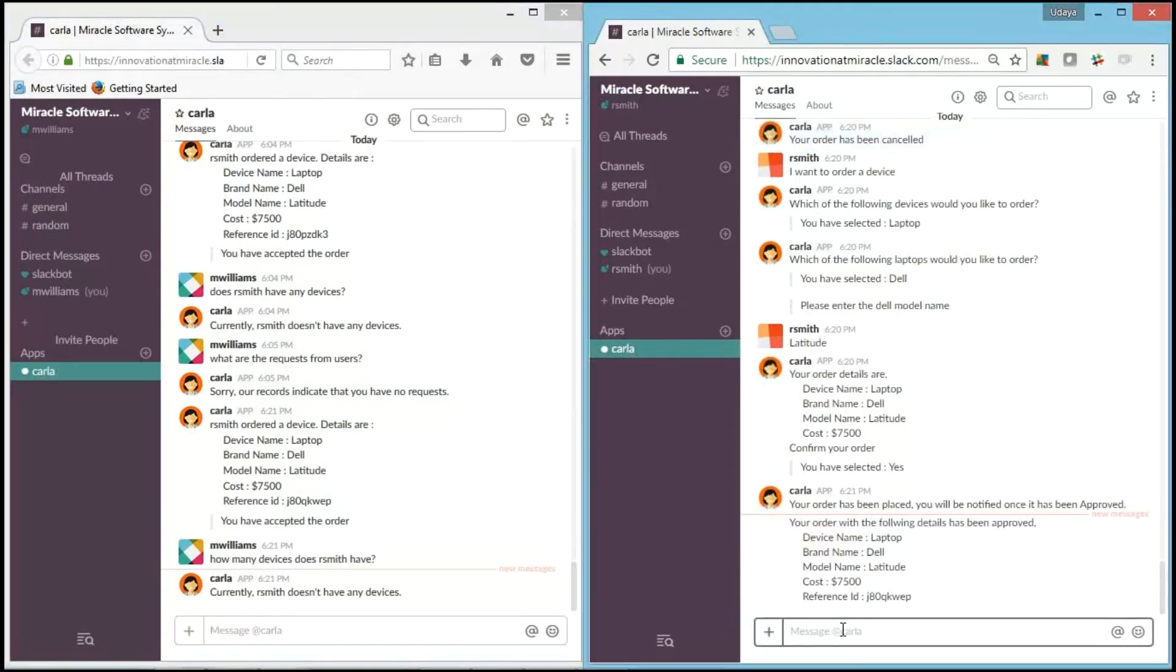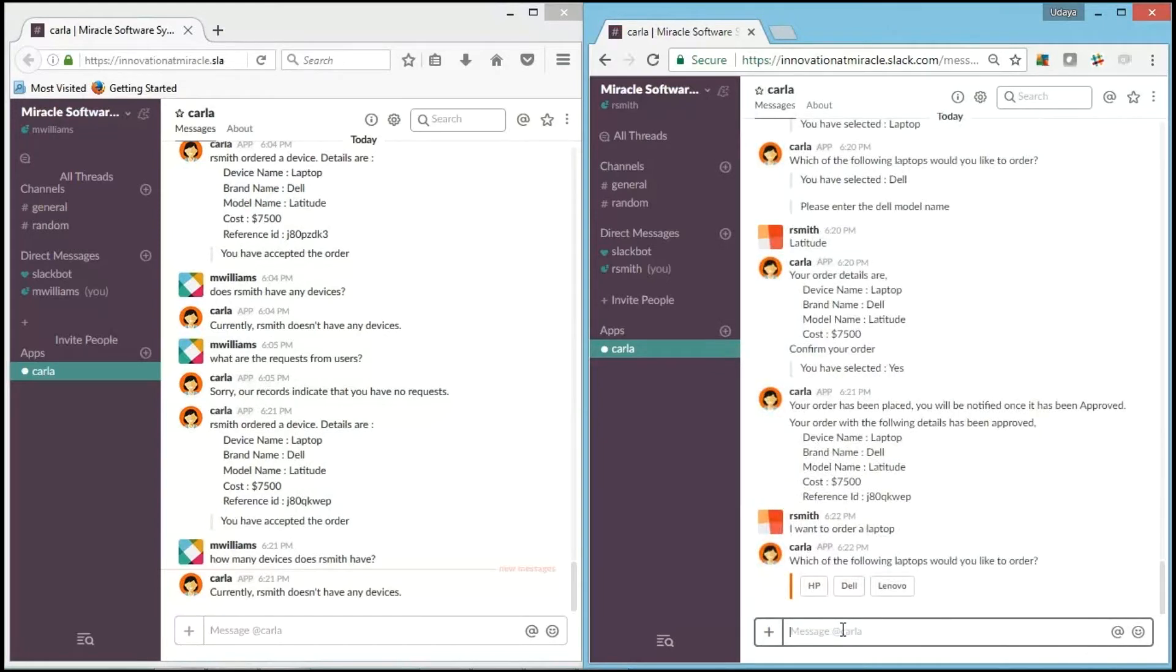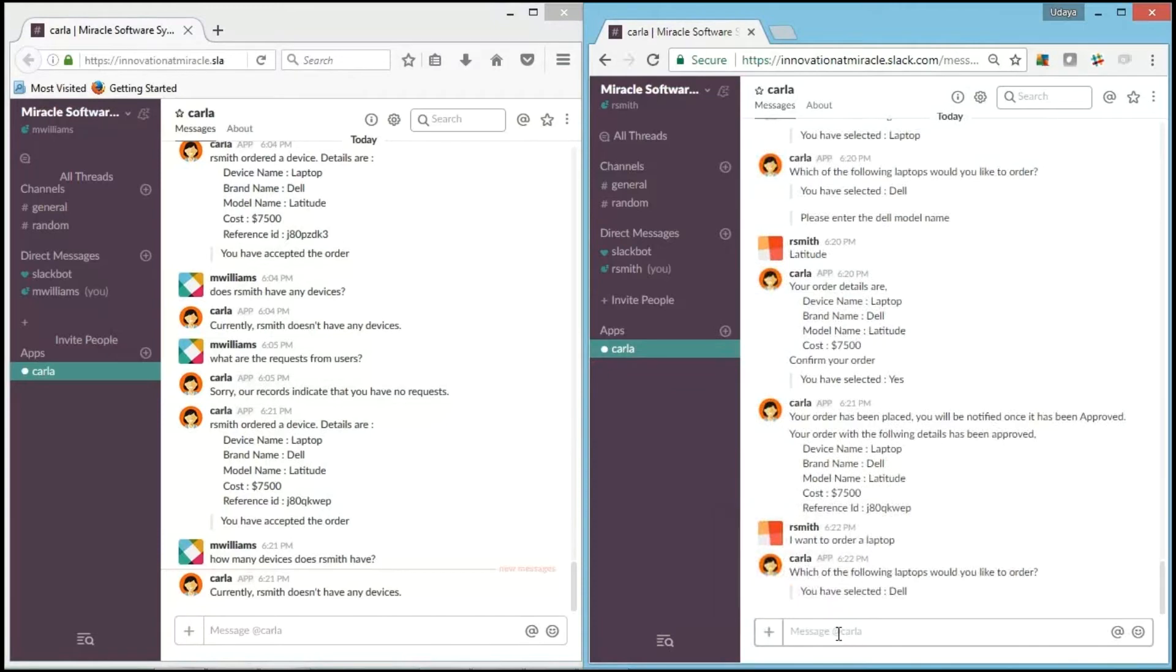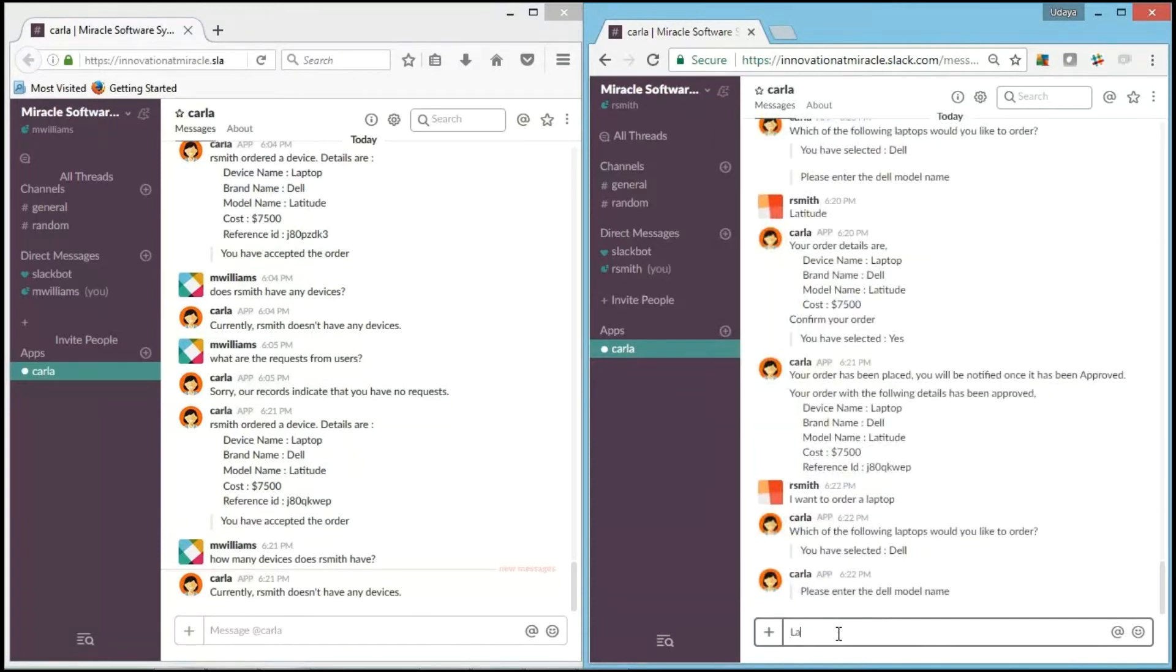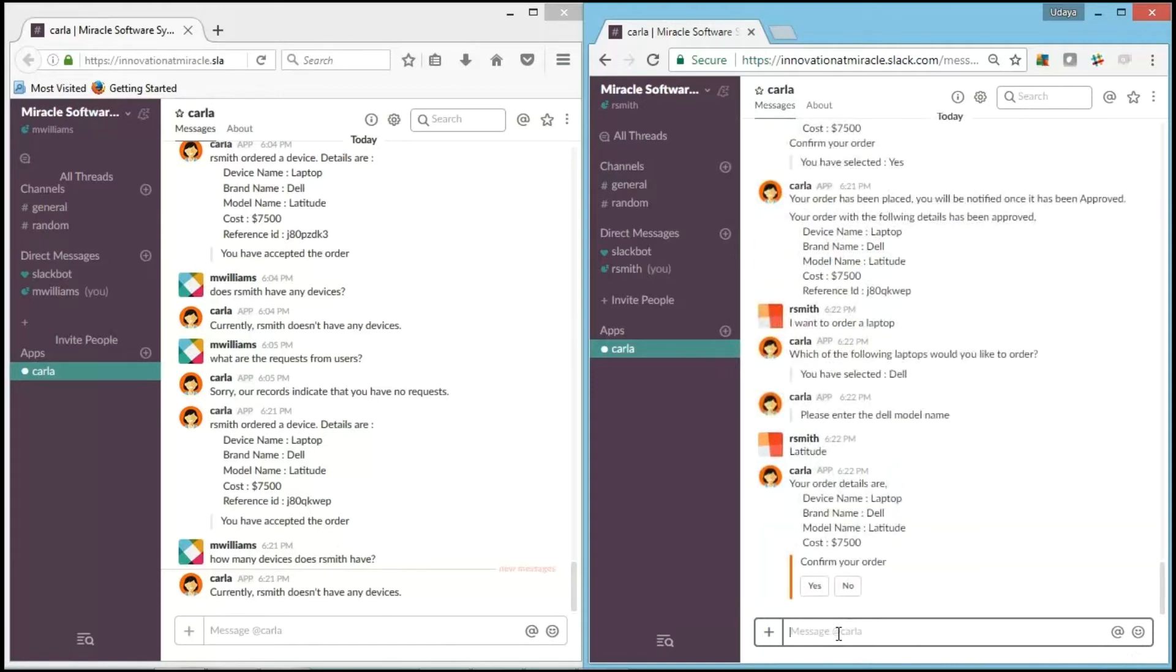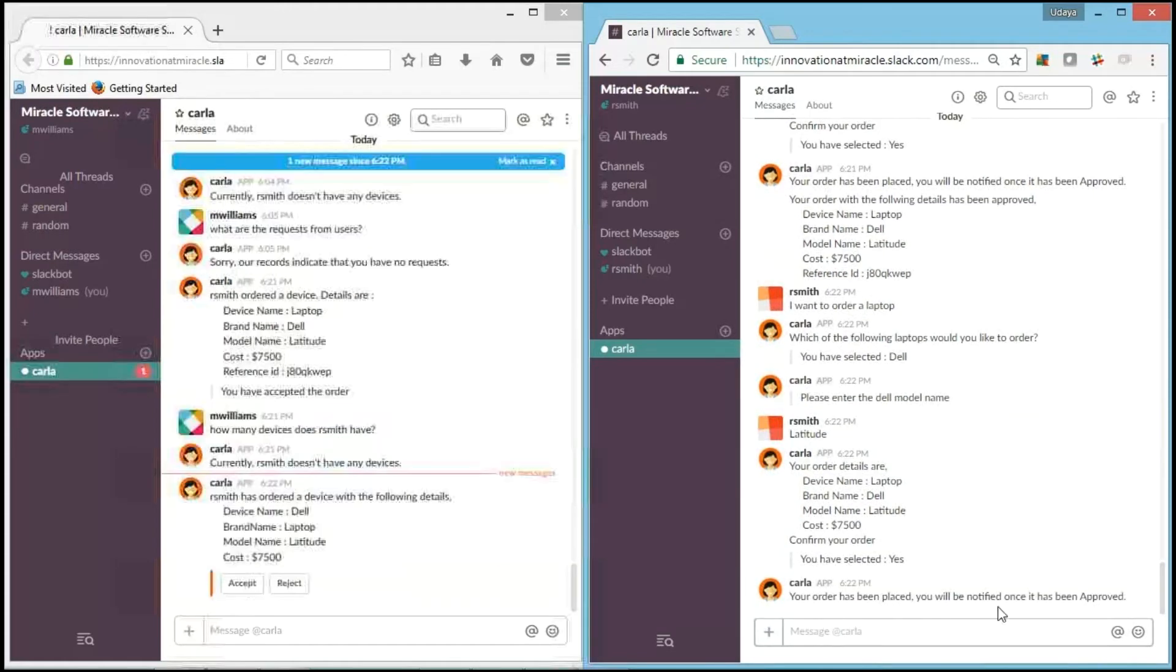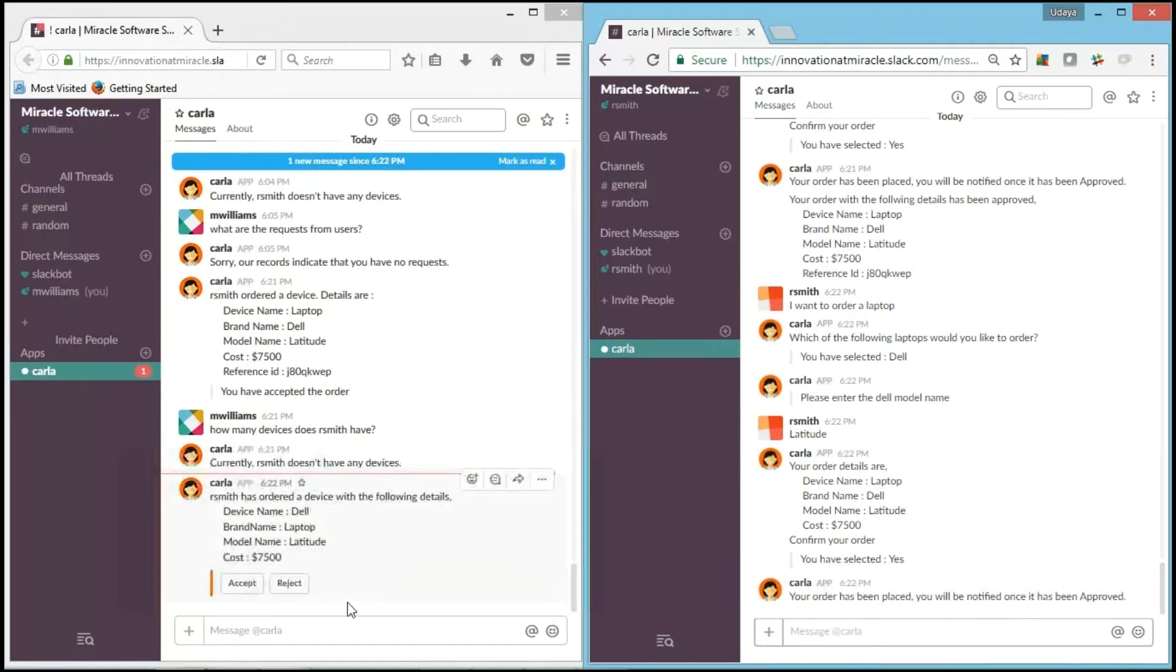Now I'll go and directly say I want to order a laptop. It asks for the brand name. I'll say Dell. Now it asks for the model name. Again I'll go with the same, Latitude. And it asks for the confirmation. Yes, I want to order it. It says that you'll be notified once it has been approved.